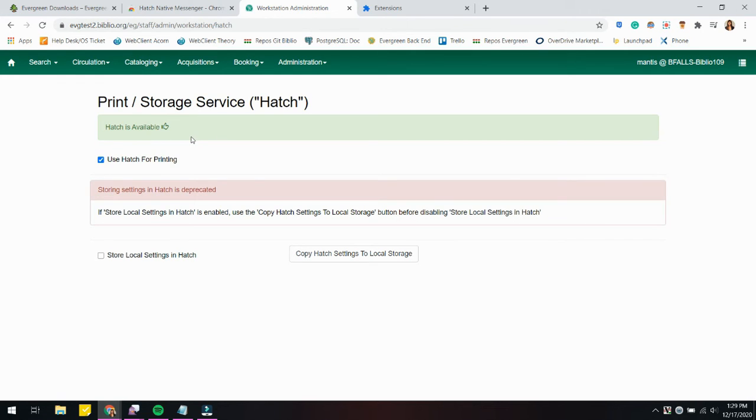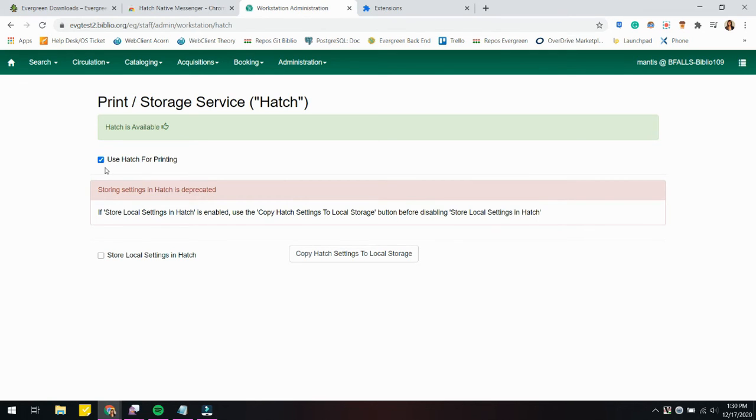If not, you'll get a red message that'll say Hatch is not installed to the browser is not available. Then you're just going to go ahead and click the checkbox for Use Hatch for Printing. For me, I already had this option here, but it's a very easy toggle.